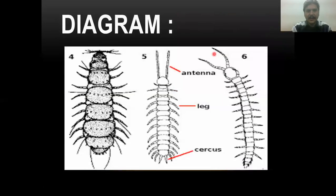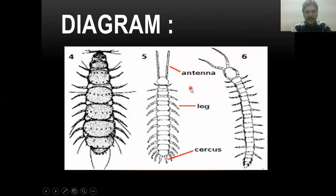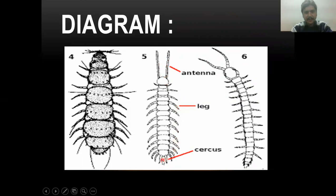If you look at the diagram, there is the Pauropod body with an antenna and head region, along with small-sized legs. There are anal cerci in the last segment, which act as a sensory structure.